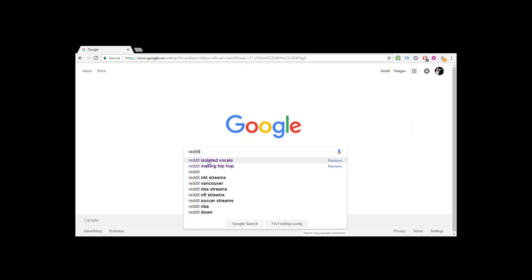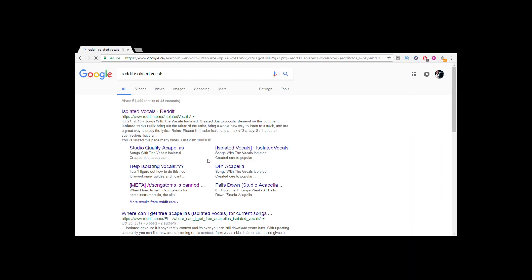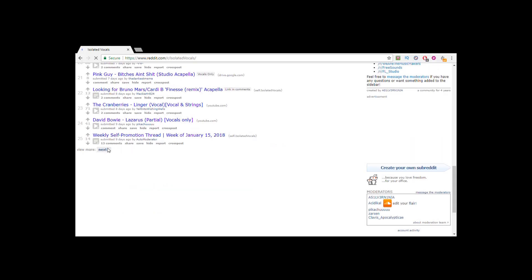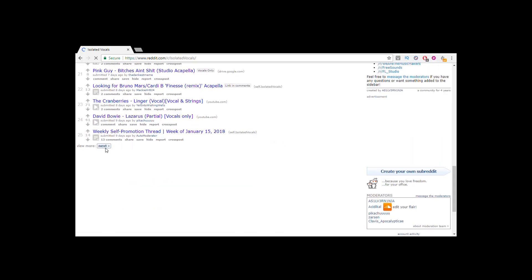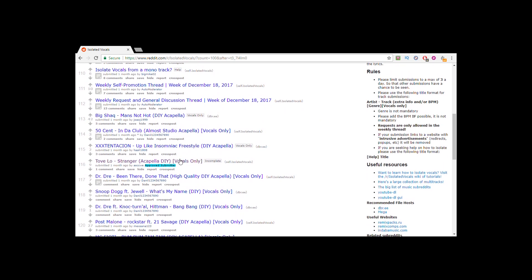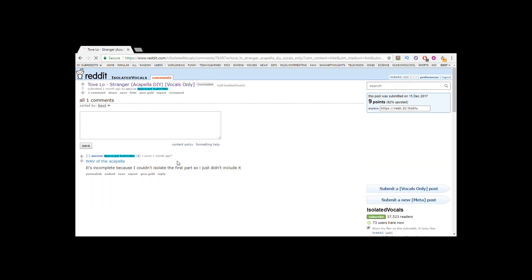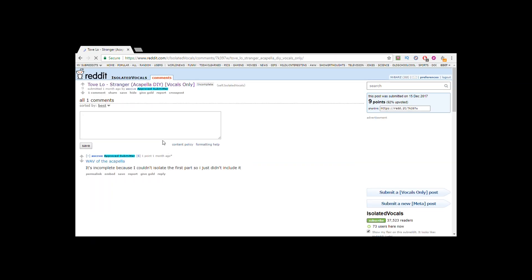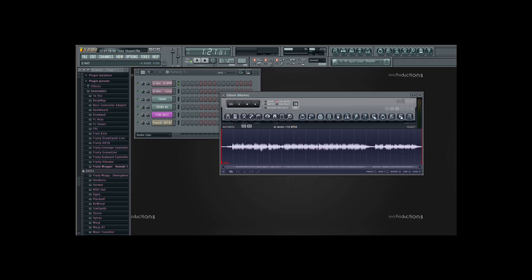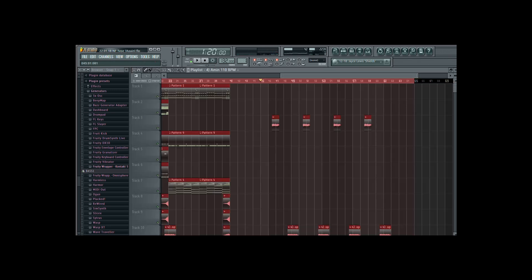And lastly I went to the isolated vocals subreddit and browsed through for a while. I found a vocal sample I liked and I downloaded it. The next thing I did was I threw the sample into Edison, I pitch shifted it up 5 semitones from A minor to D minor, and then I time stretched it from 110bpm to 132bpm. Then I cut out small sections of the vocals that I liked.